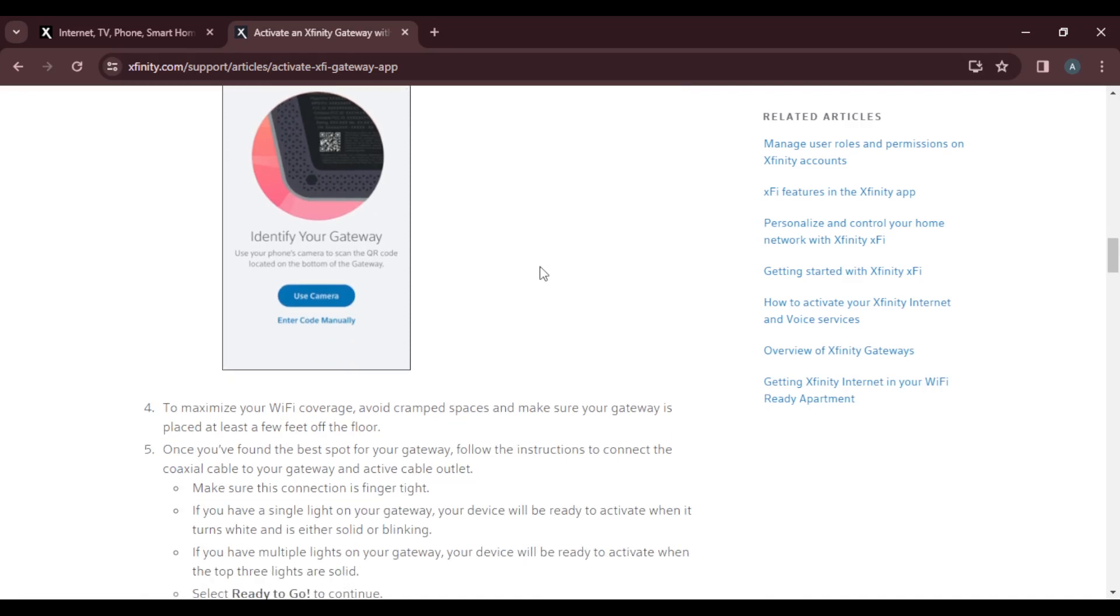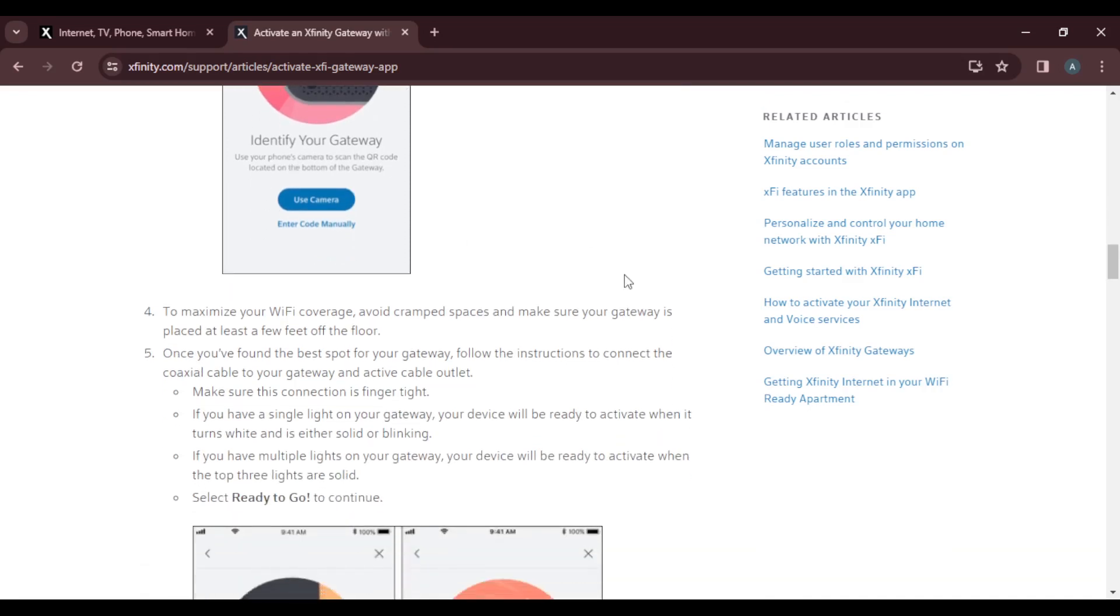Identify your gateway. To maximize your Wi-Fi coverage, avoid cramped spaces and make sure your gateway is placed at least a few feet off the floor. Once you found the best spot for your gateway, follow the instructions to connect the coaxial cable to your gateway and activate the cable outlet.